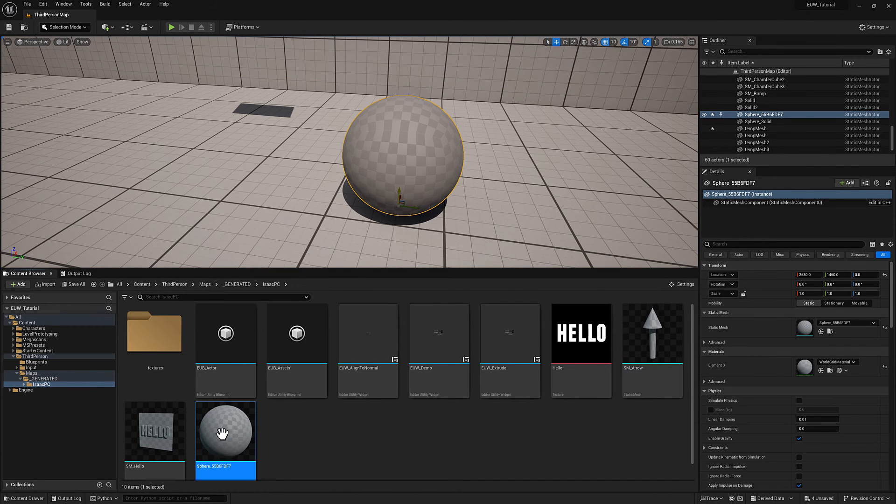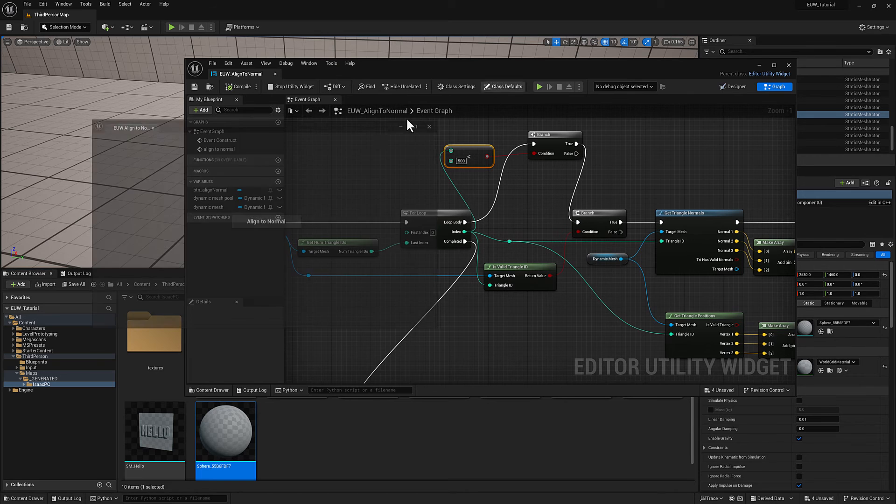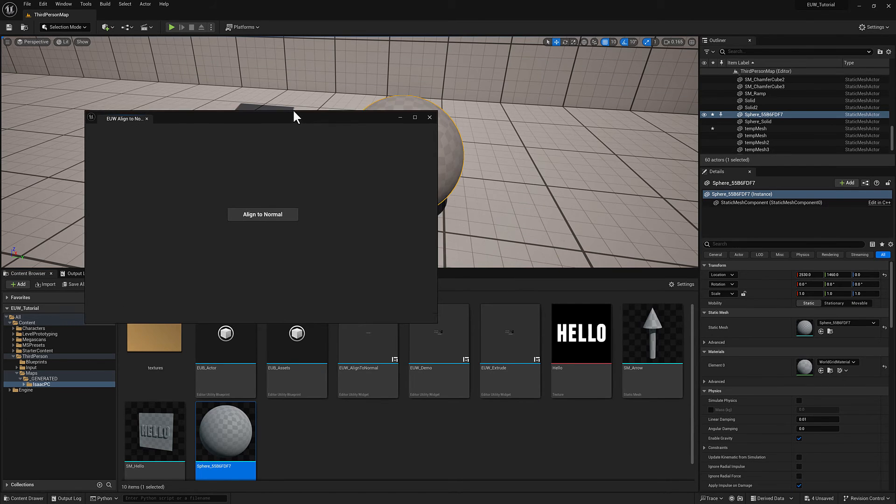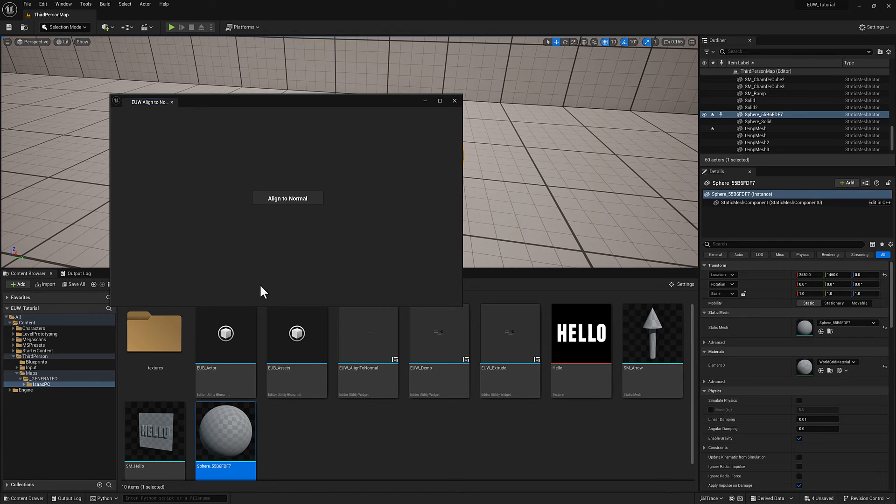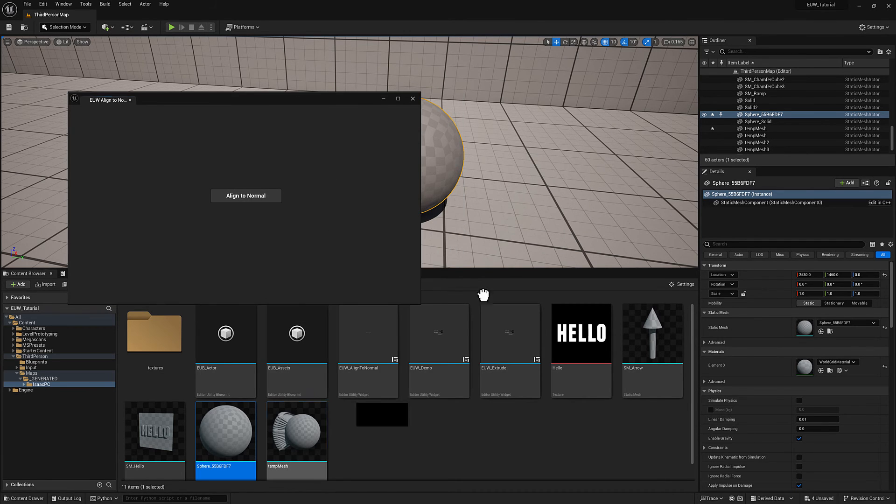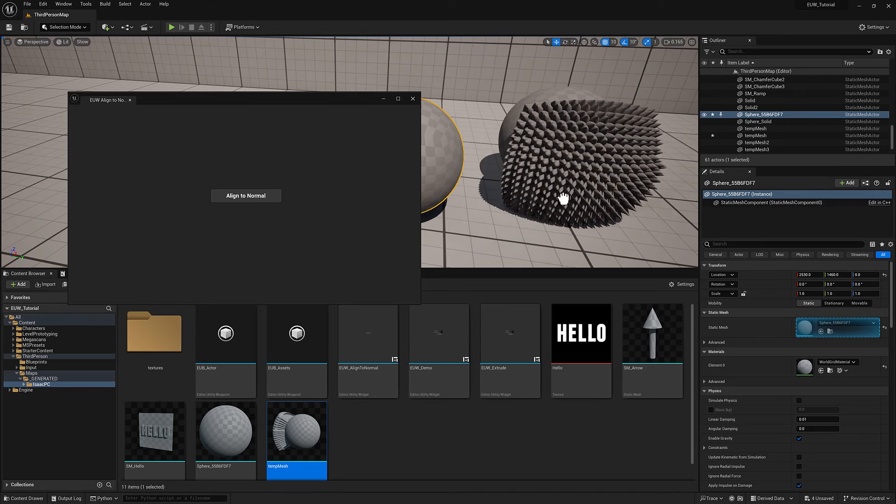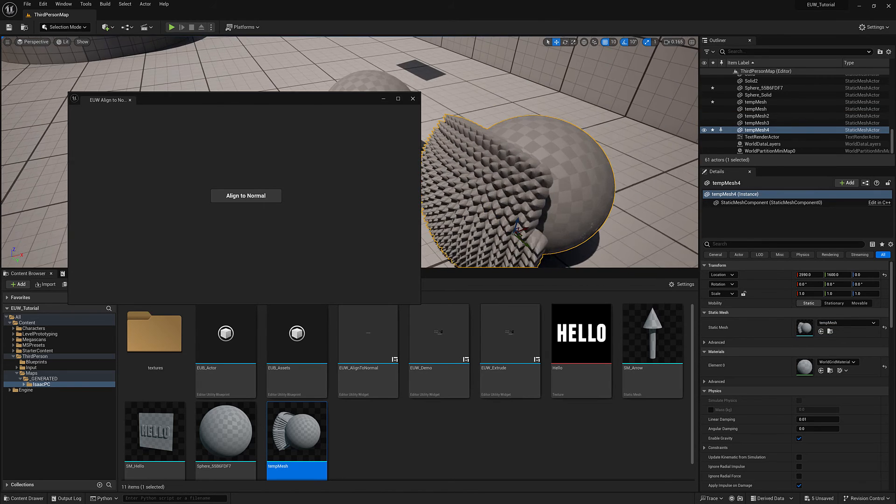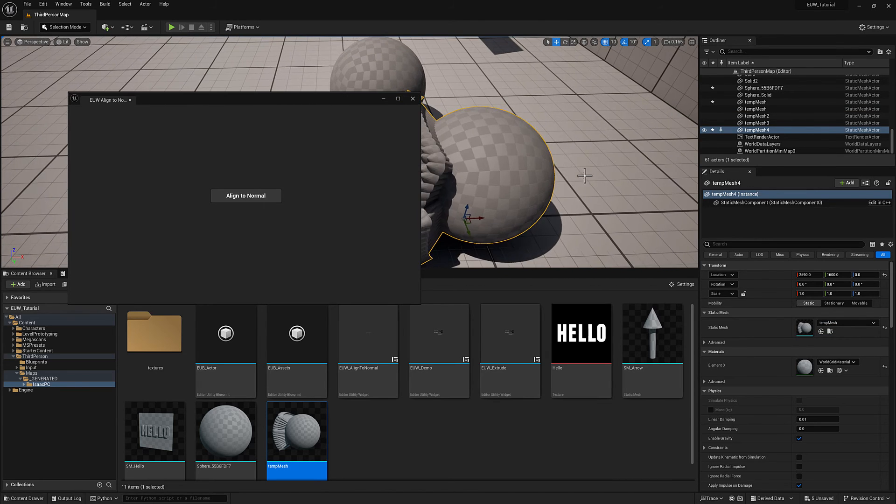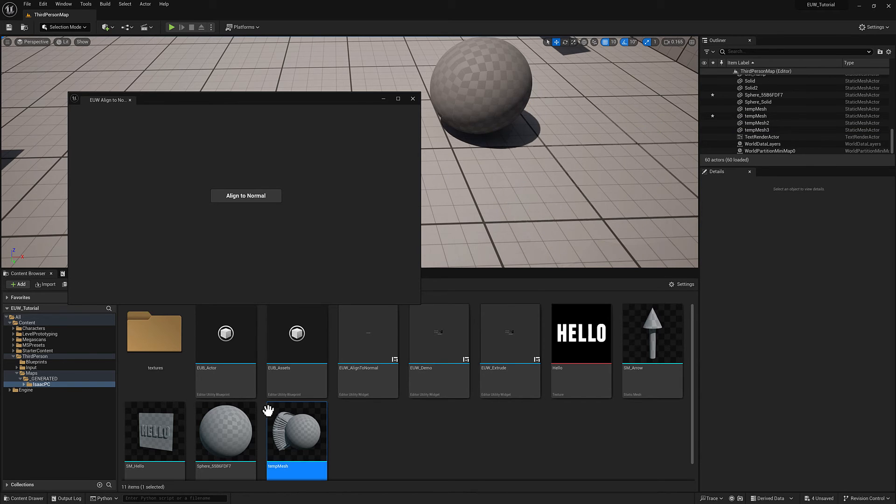We'll select our static mesh, run the utility widget, and there you go. So it looks pretty cool. As I said, we're limited to 500 triangles here.